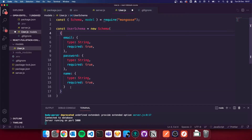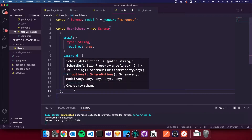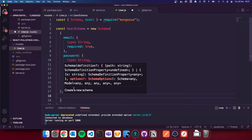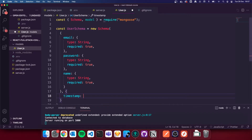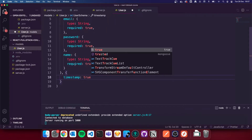At the end of these curly brackets, we're going to do a comma and open up some more curly brackets. I'm going to add timestamps: true. All that's going to do is inside our database it's going to store what time the piece of data was stored and when it was last updated. So we can reference when it was created and see when it was last updated.